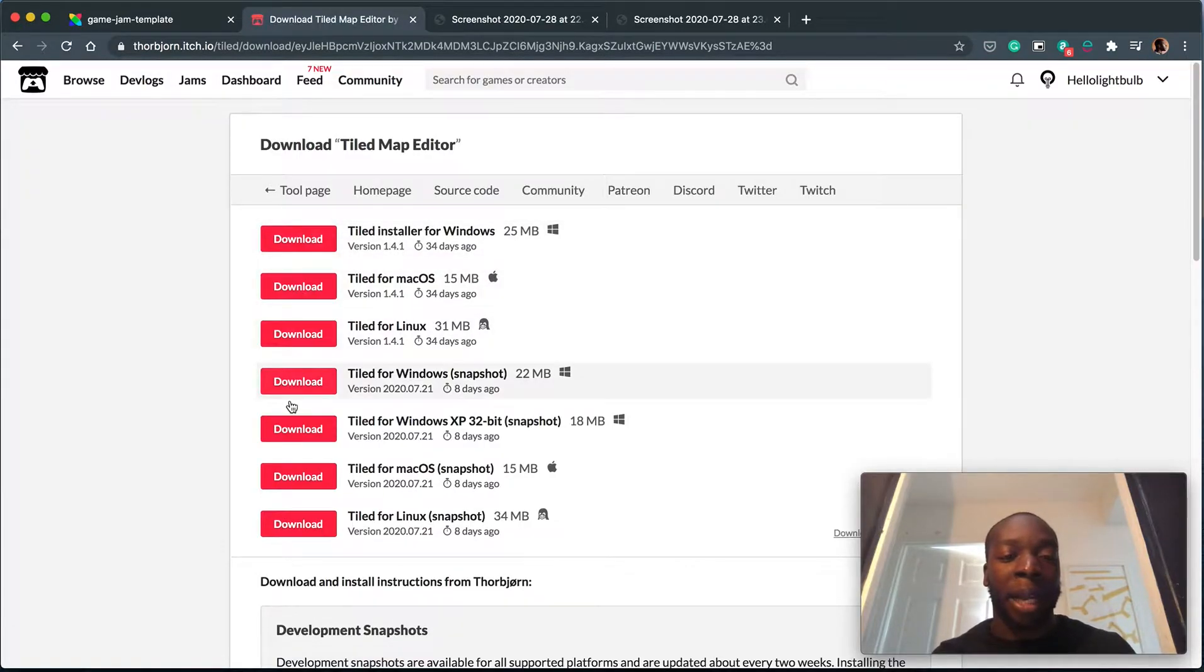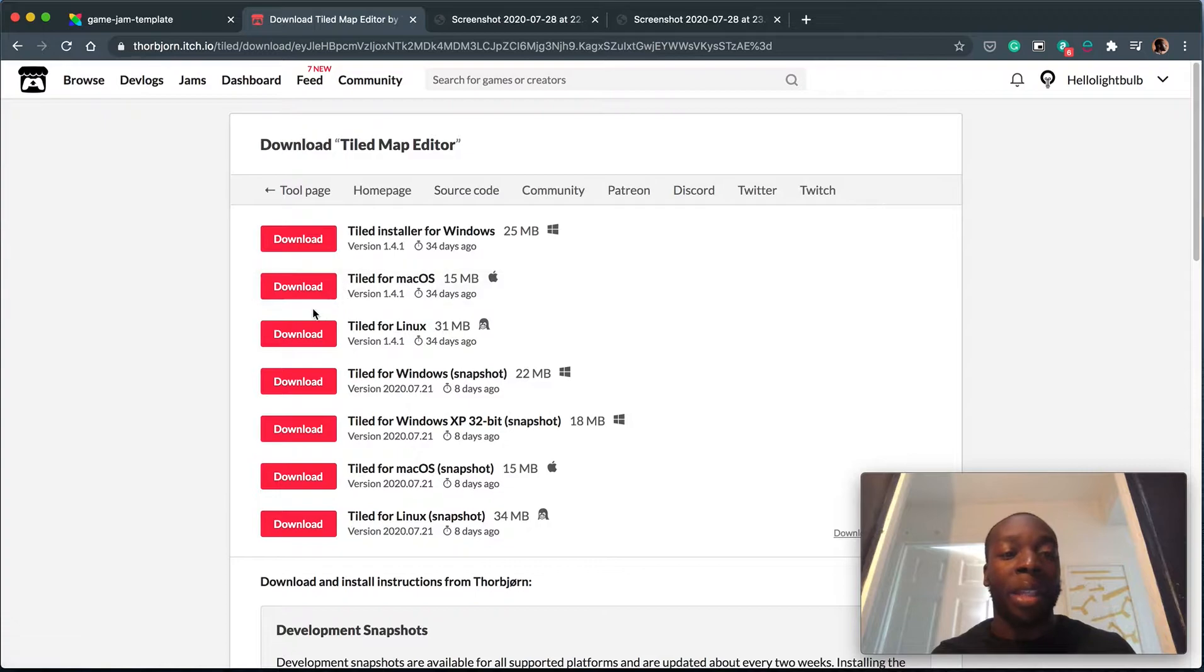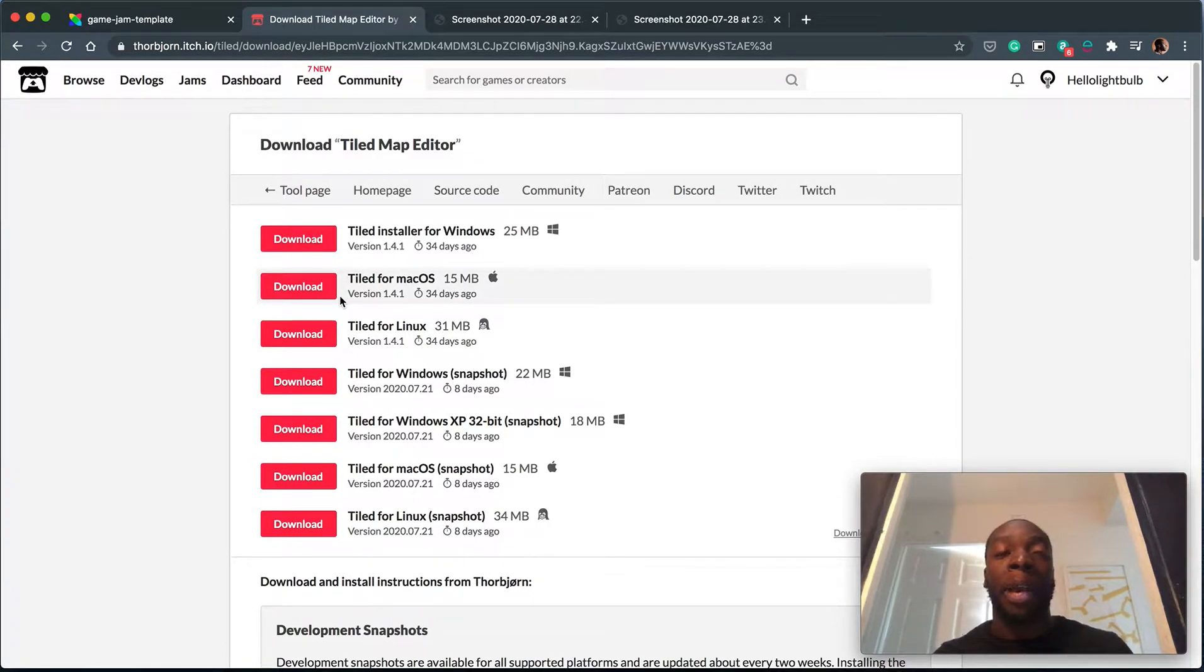Pick your relevant platform. I'm using a Mac so I've already clicked Mac, and then once that's downloaded, go ahead and open it up.